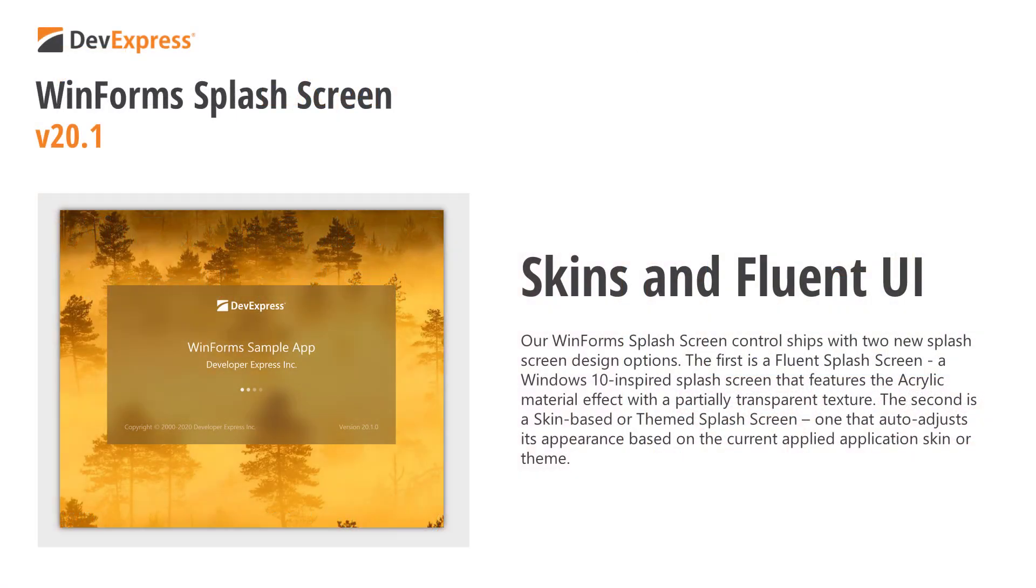If you currently own the DevExpress WinForm subscription, you already know that it ships with a powerful splash screen control, a UI component designed to do all the heavy lifting for your app. If you're new to DevExpress, or are considering our product line for a future WinForms project, stay tuned and we'll show you why our WinForms splash screen makes splash screen generation an absolute breeze.